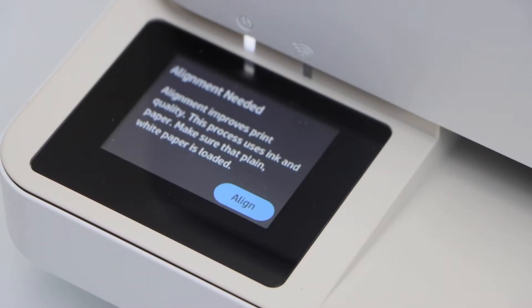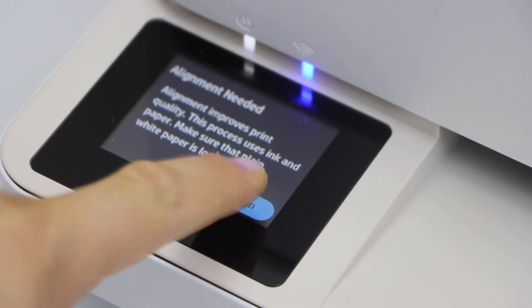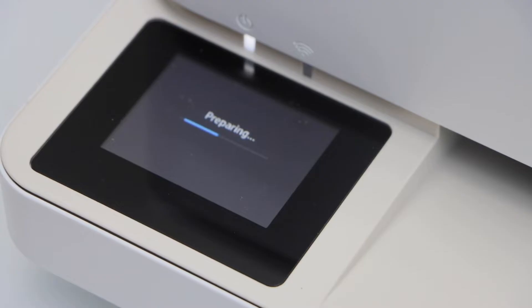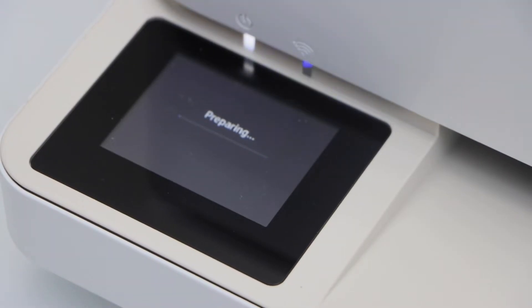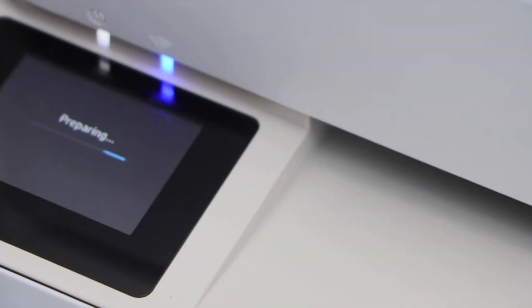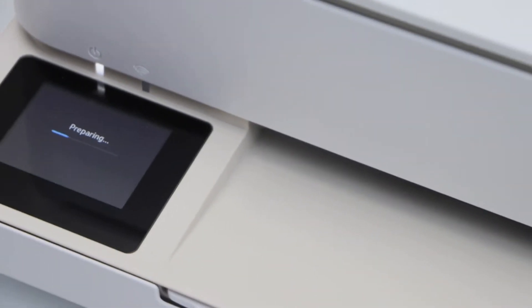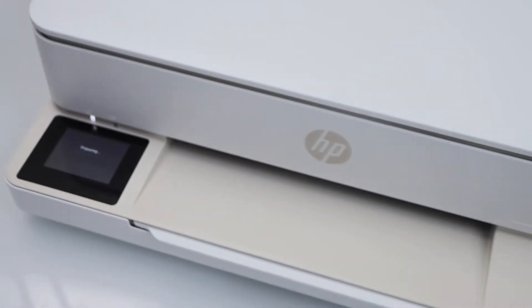It will ask you to do the print head alignment. Click align. It is going to print the alignment page.